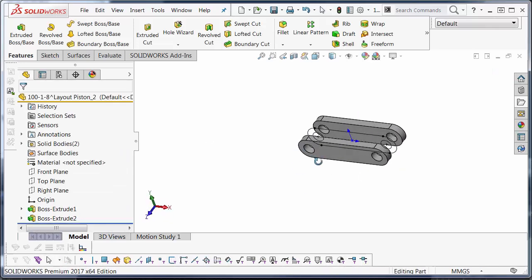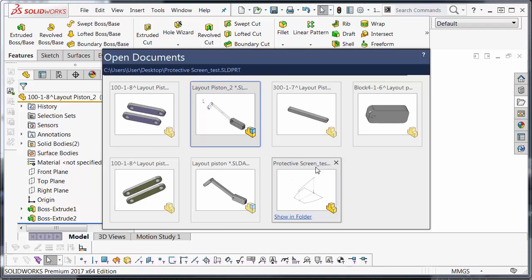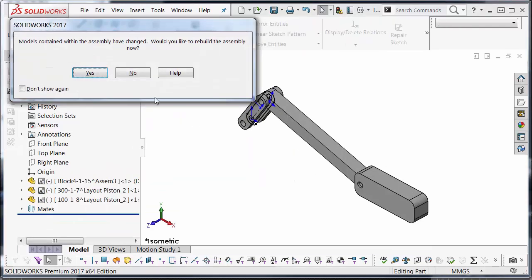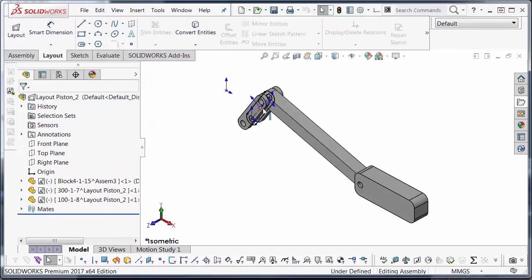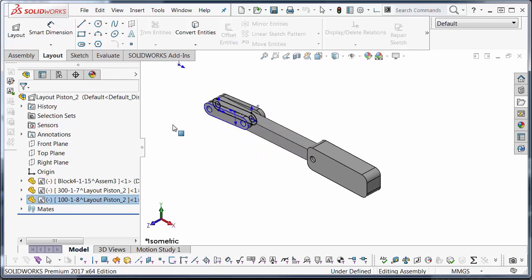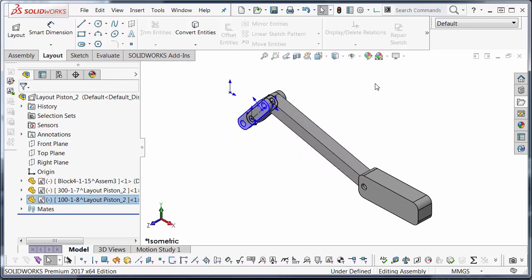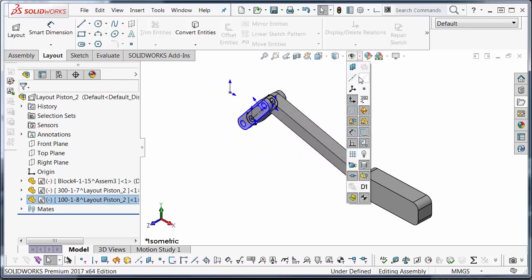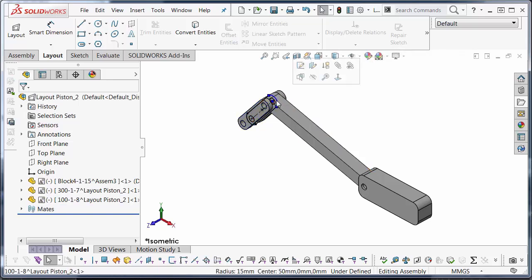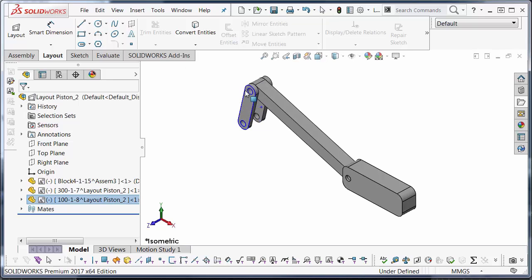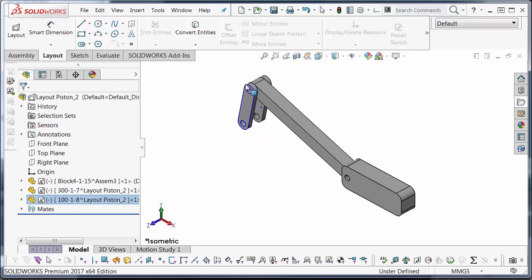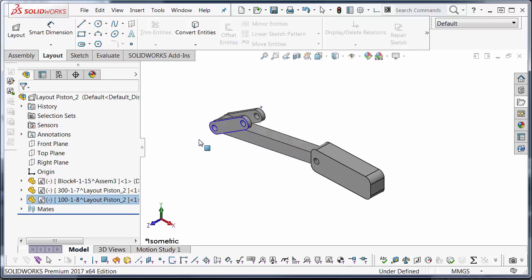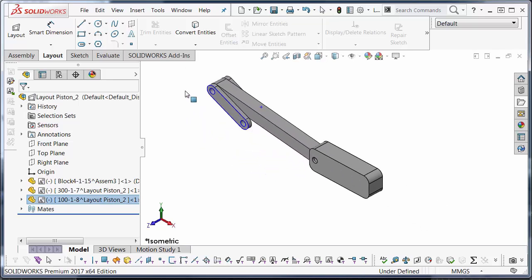Fitting together. I'm going to hide the origins because they are a little bit of my way right now. I'll also hide that sketch. And here's my final piston assembly.